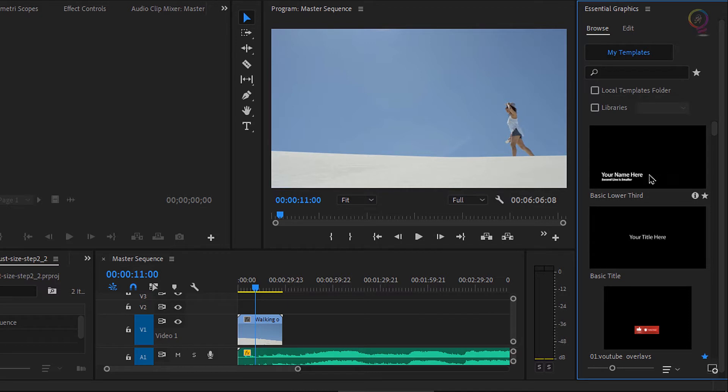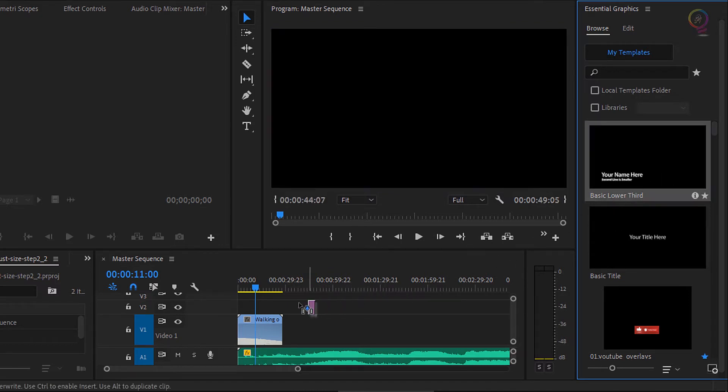I'm gonna take this basic lower third and I'm going to drag this on top of the clip we have in the sequence.